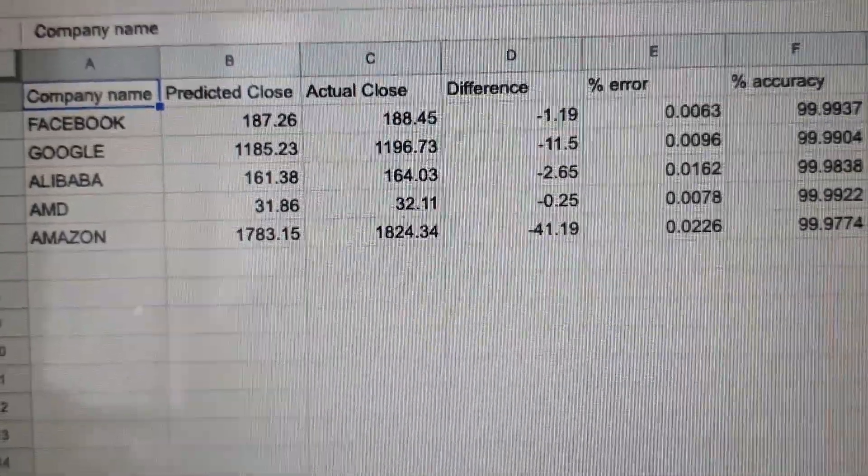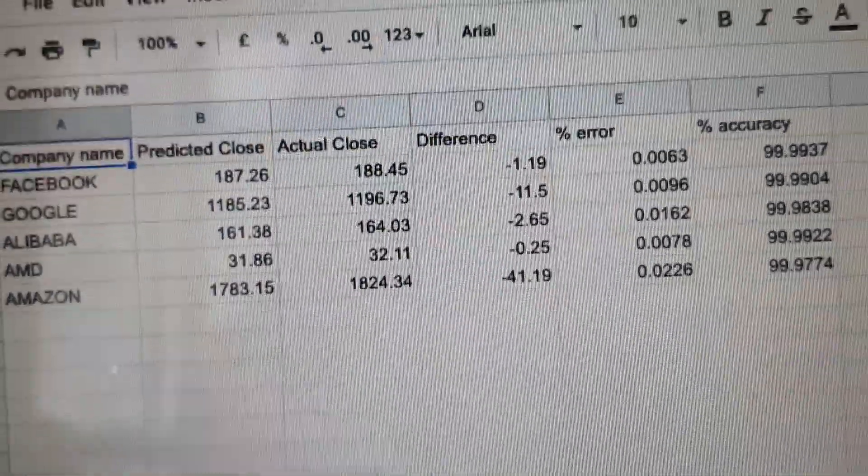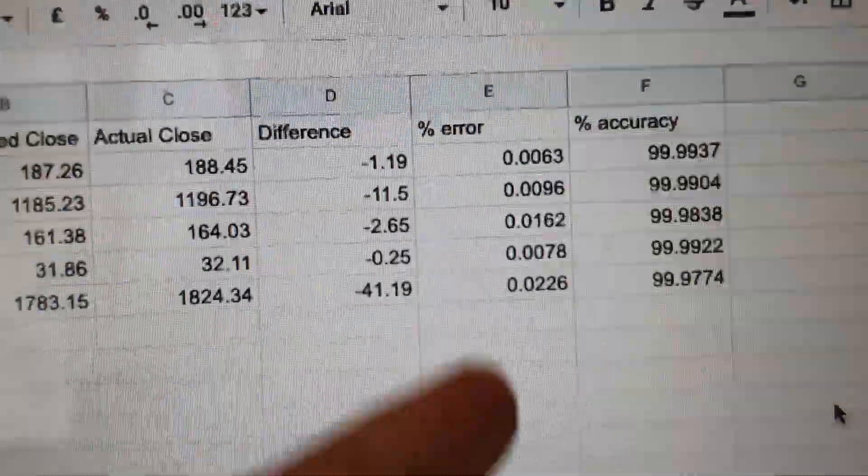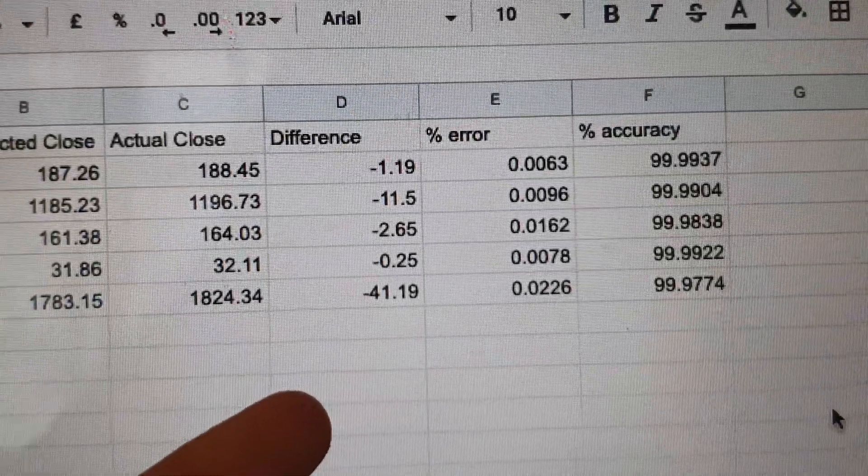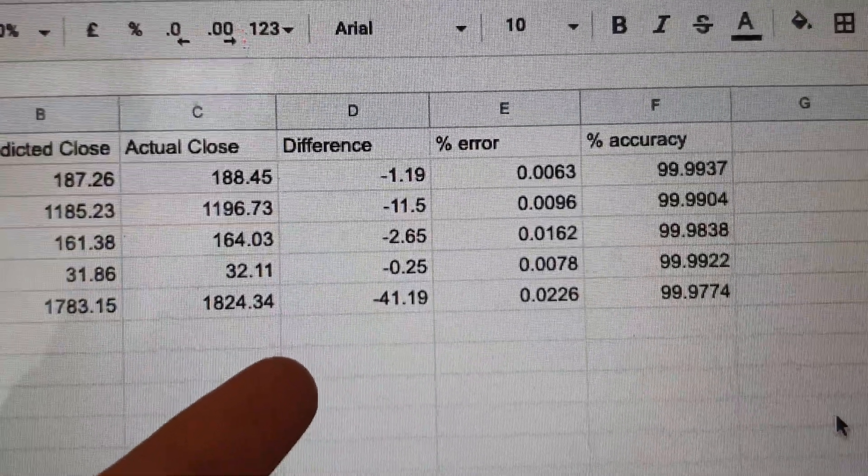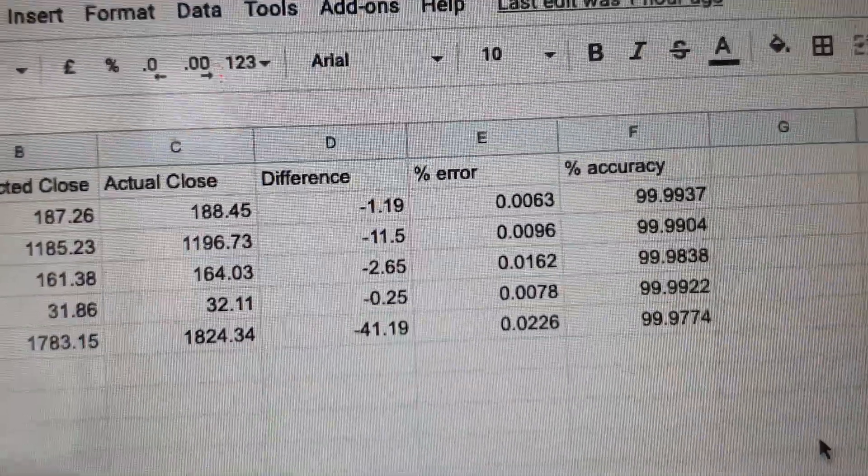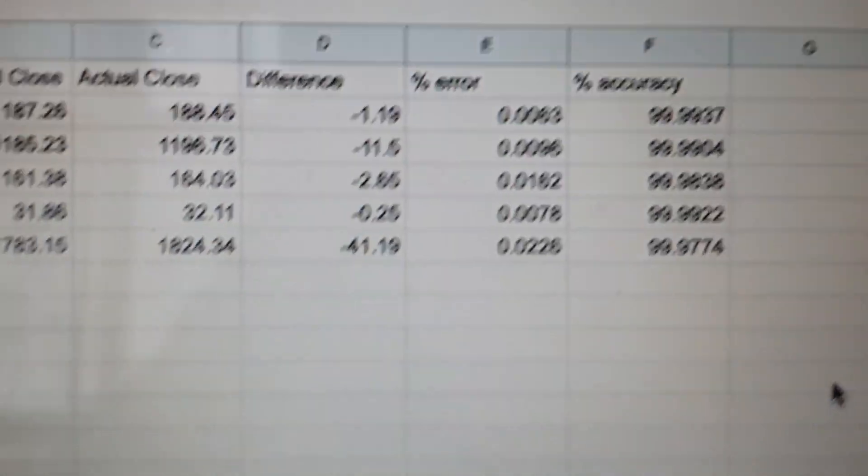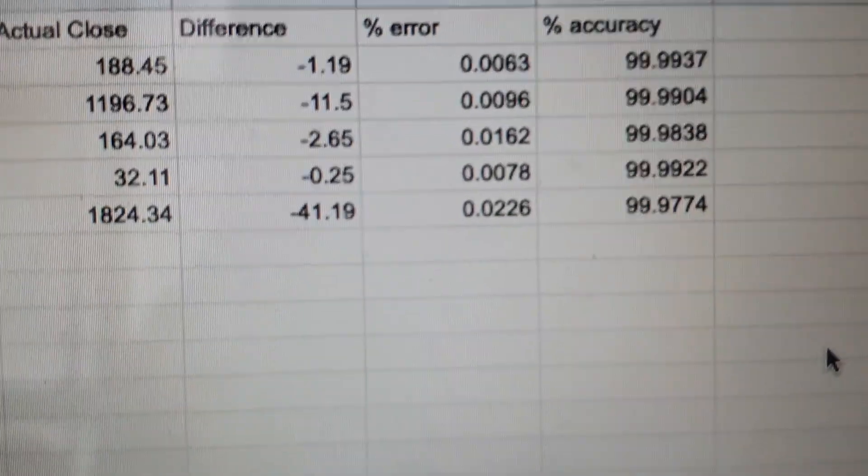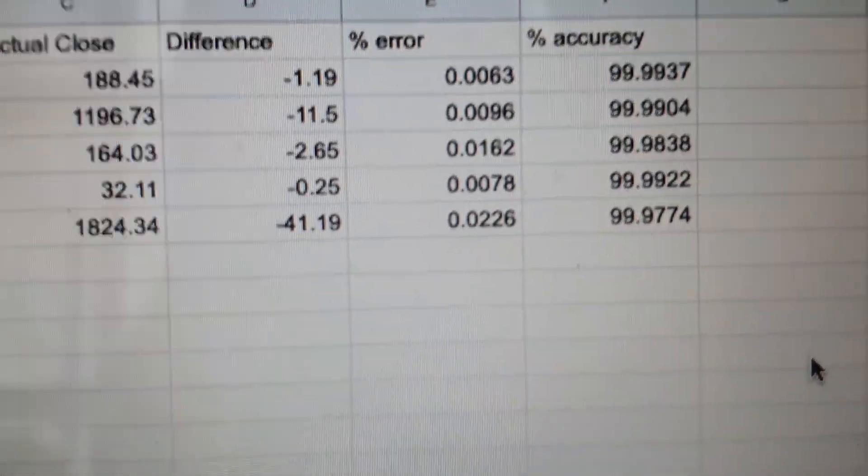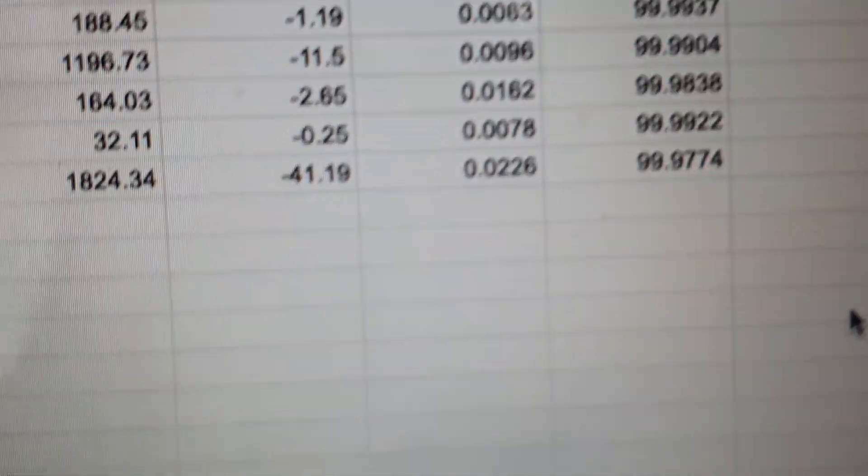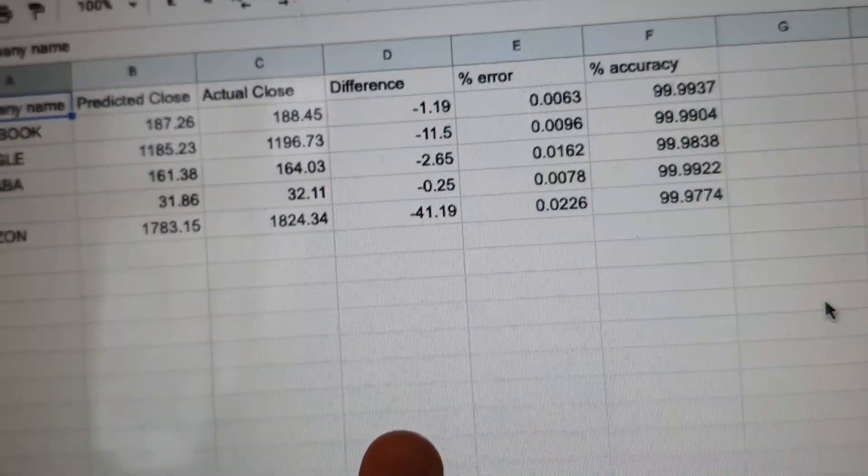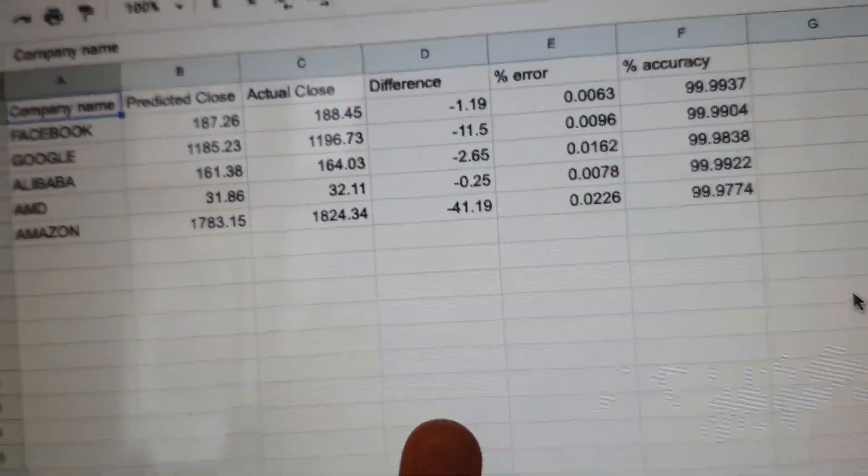I think that these results are quite good actually. The fact that they're all undershooting means that we can probably optimize it a bit—you know, make it predict a little bit higher and it'll probably be really accurate then. So this AI definitely has a lot of potential.